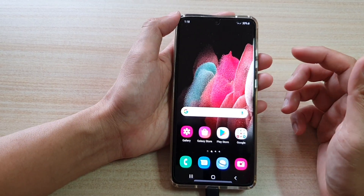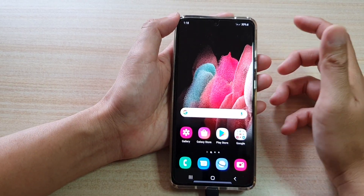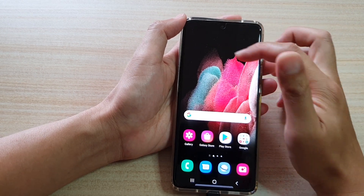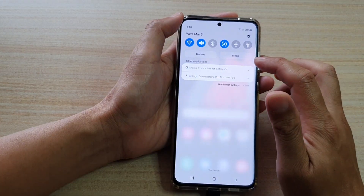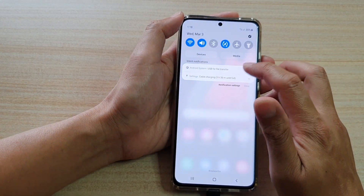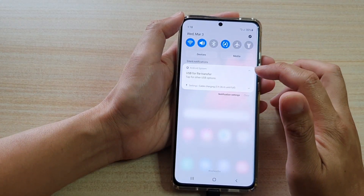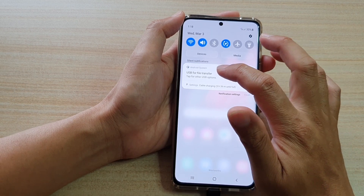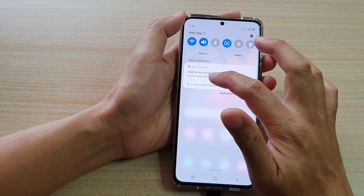Once you have done that, then you want to swipe down at the top, then tap on Android system. Once that expanded, you tap on the USB options.